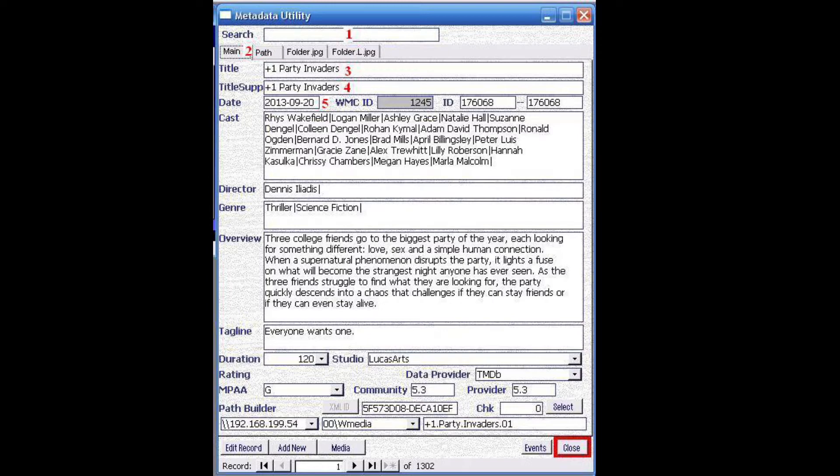If a user wants to search for a new movie, add a new movie, or edit an existing movie, we always say start from search. Even if the user knows that the movie is not found, start from there. Because if a movie is not found, Metadata Utility will prompt whether or not the information should be downloaded directly online.